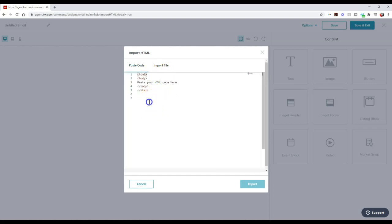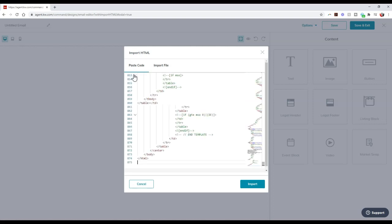Alright, I happen to have the code from one of my recent pieces in MailChimp. So I'm just going to paste this inside. So this is what the back end of the actual MailChimp looks like. Alright, so this is what my little piece looks like whenever I send this out.